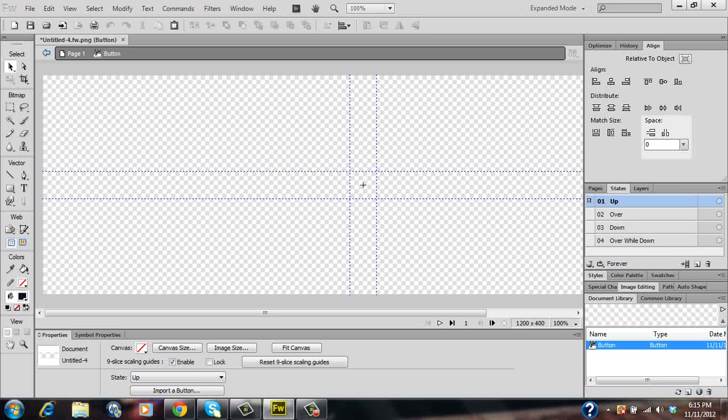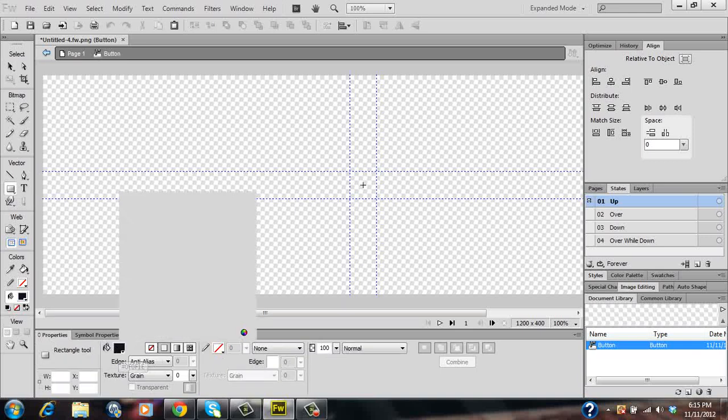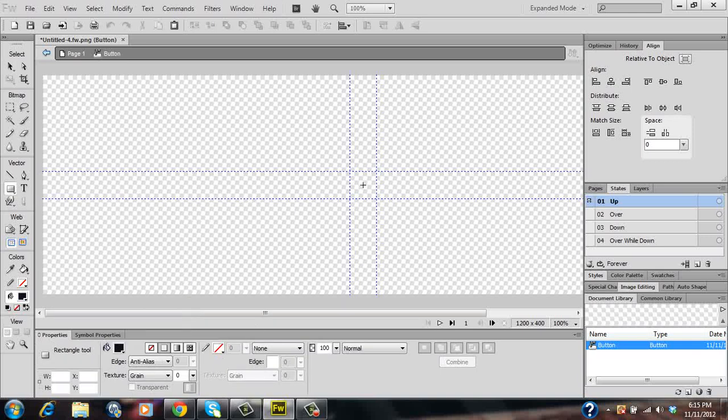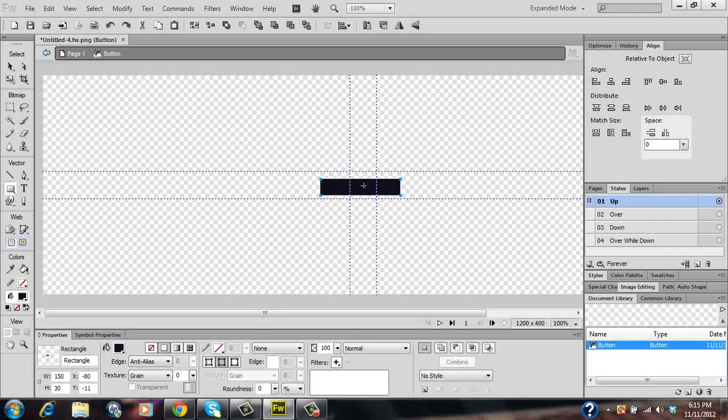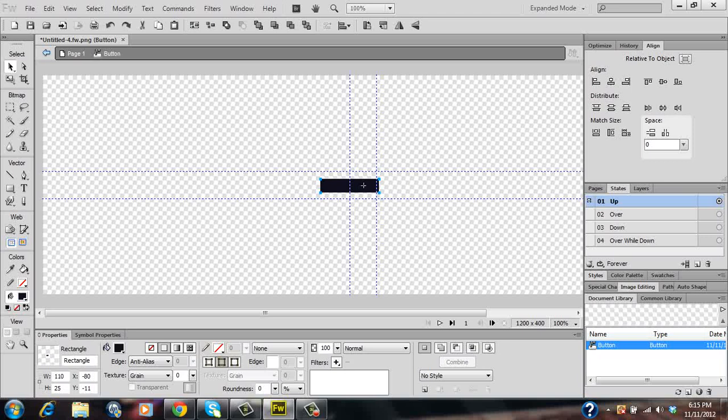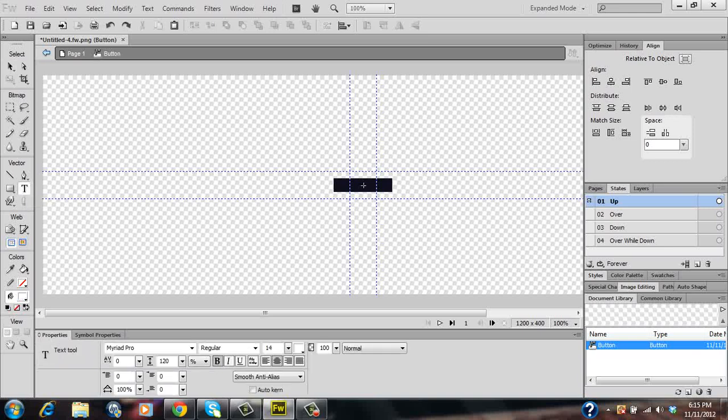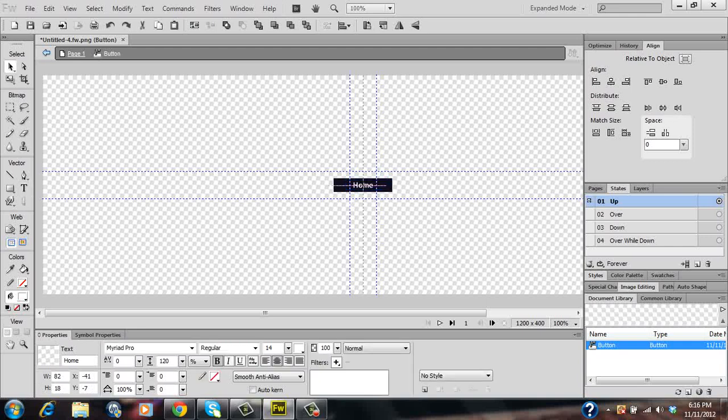So we'll create our first button by clicking on the rectangle tool and selecting a dark greyish color. We'll make the size of the button 110 by 25 and we'll just center align that to the grid lines. We'll then click on our text tool and type in home. We'll center align our text within the button as shown.